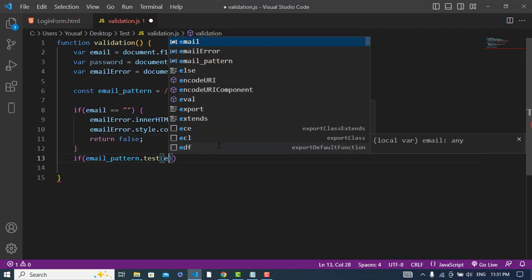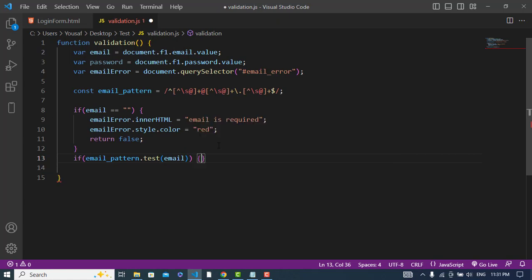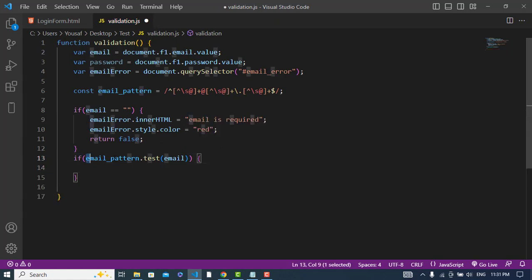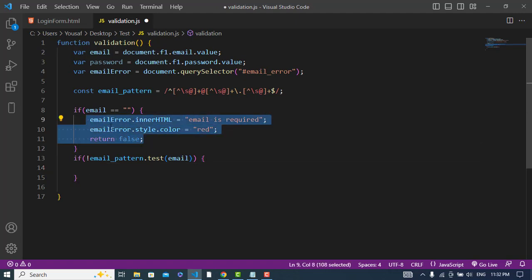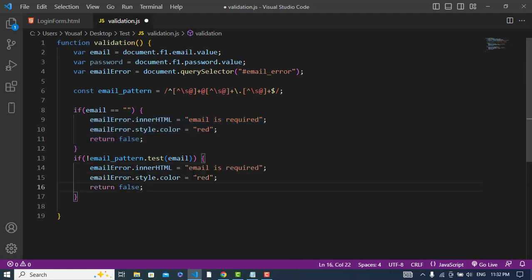So if emailPattern.test(email) is called: if the email matches the pattern it returns true, otherwise false. If it doesn't match, we go into the condition and display an error. We do the same as before but this time write 'Email didn't match' as the error message.